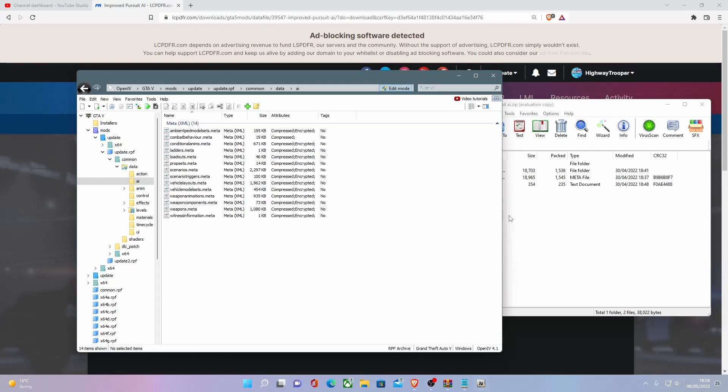Also check out the channel sponsor, down in the description below. It's ZapHosting for all of your server hosting needs, from 5M to RedM, all the way down to Minecraft and D&D servers. So be sure to check them out. You can also get virtual private systems, VPS.